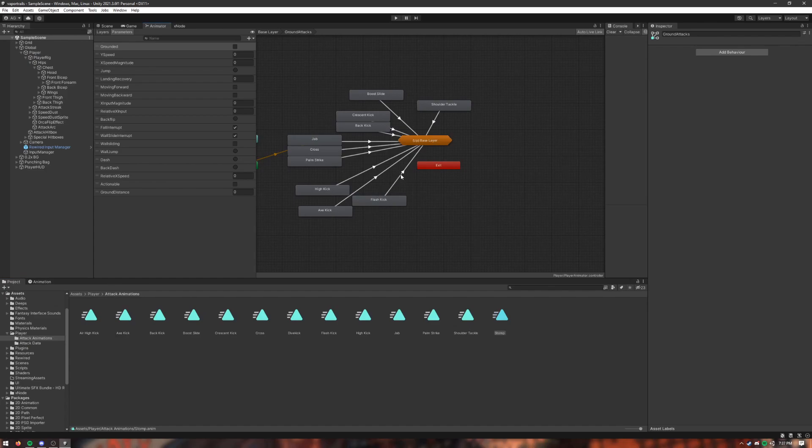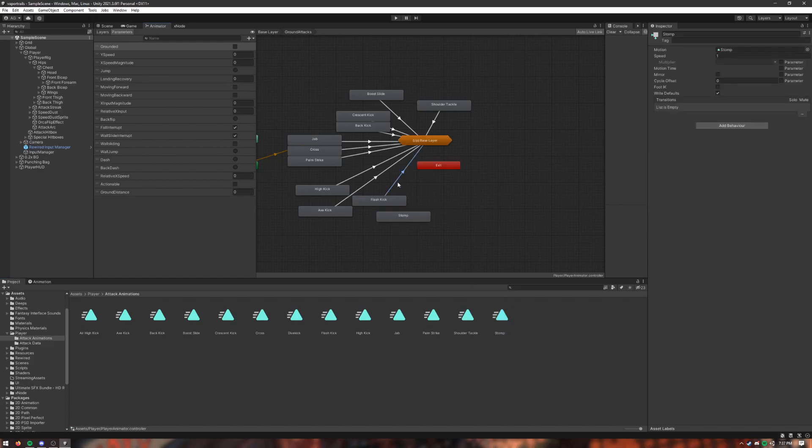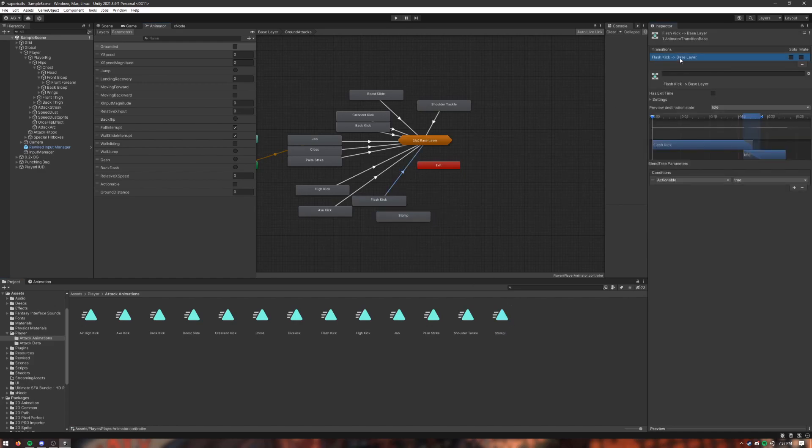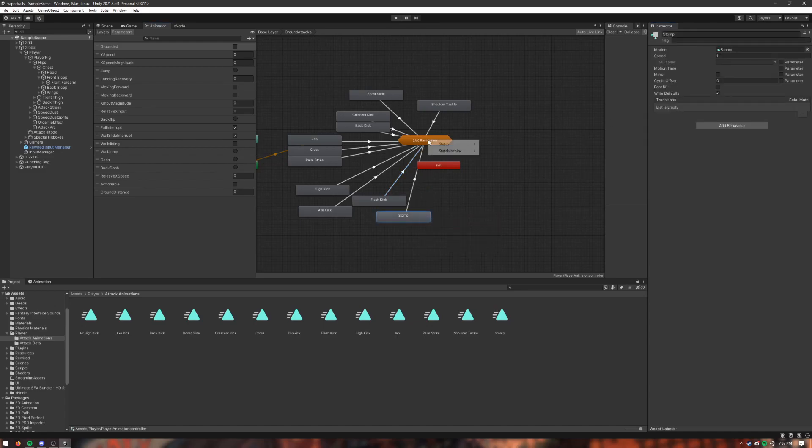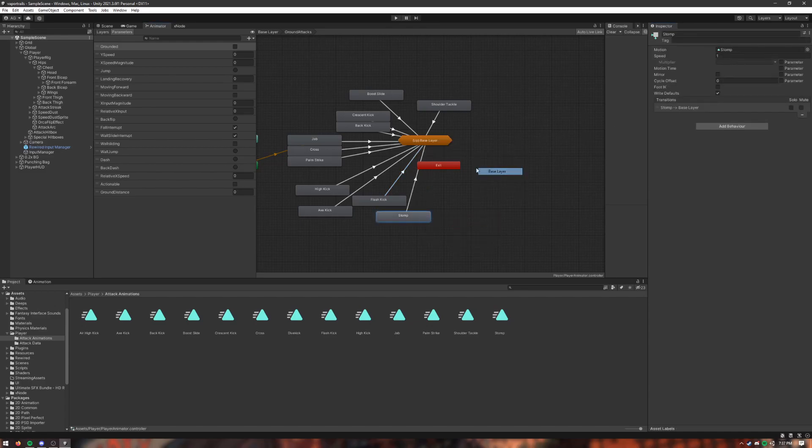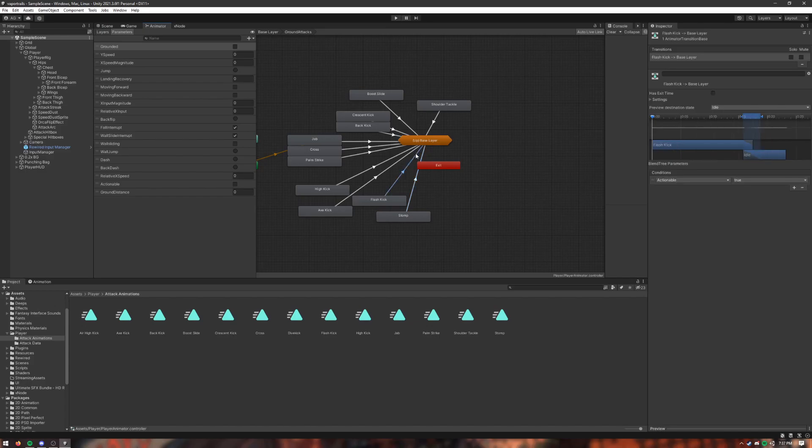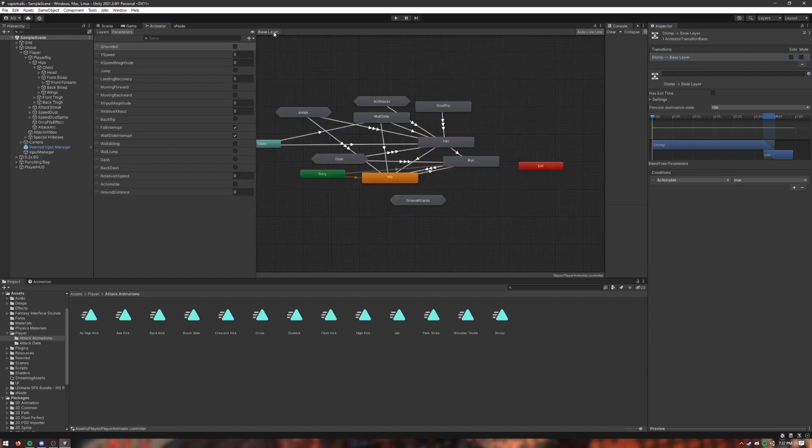So this is where all the ground attacks for the player are stored. These arrows are transitions back towards the idle pose. Those will be automatically interpolated and keyed to stomp. Copy the transition parameter, and set it to happen right at the end when the player's actionable.